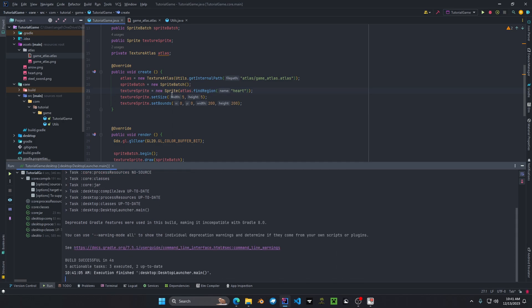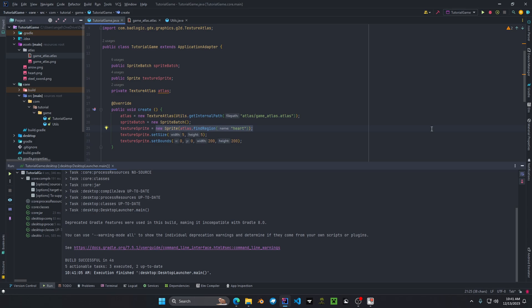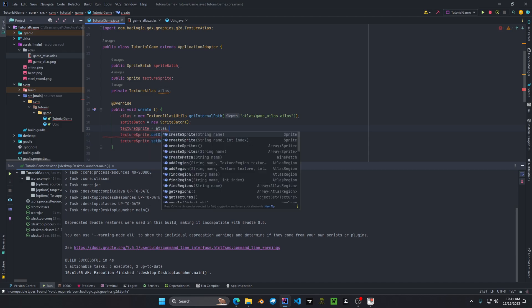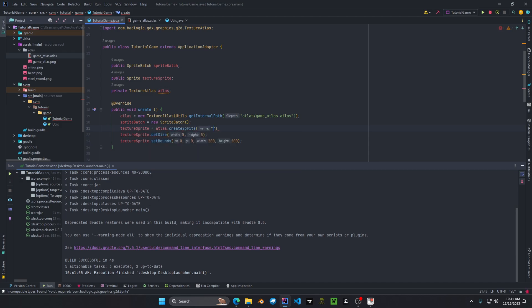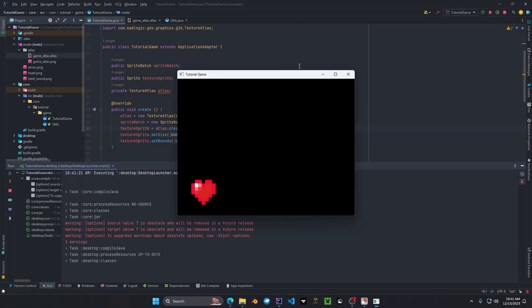But what if we want to create a new sprite? Well again remember those methods that we just explained in the texture atlas class. That actually can create a sprite from the texture atlas itself. We can do atlas dot create new sprite. Again put in the name. We'll just put in heart. This should do the exact same thing. Yep there we go.